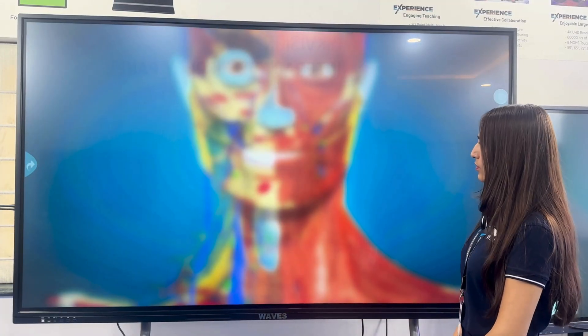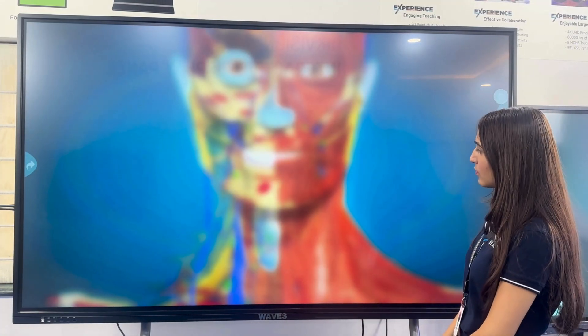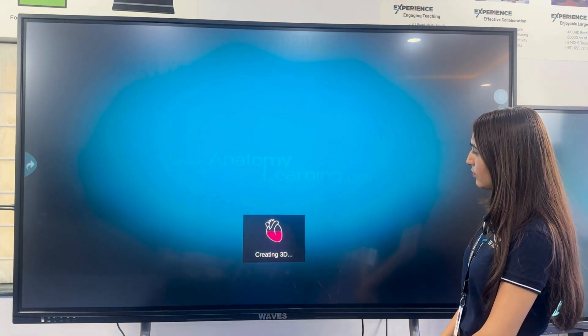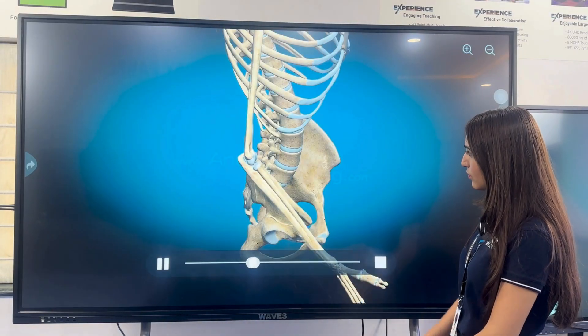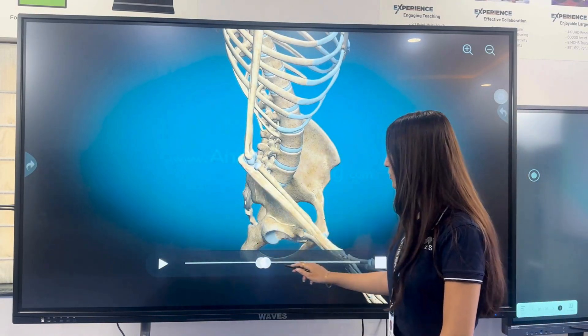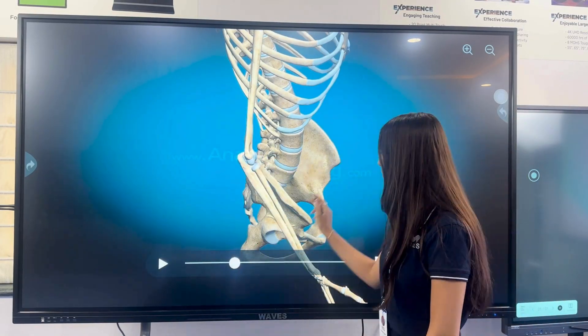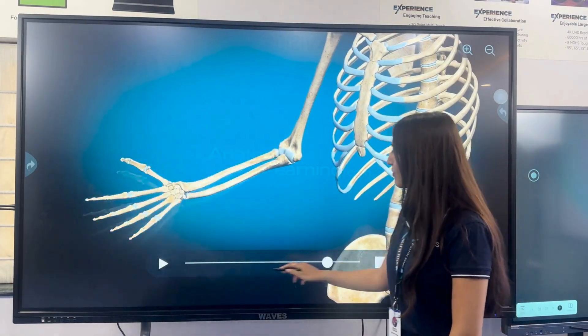That was a complete walkthrough of the Waves Android 14 Interactive Flat Panel Display, where powerful tools enable seamless interaction. For any inquiries or a demonstration, contact us at Waves Telecom.